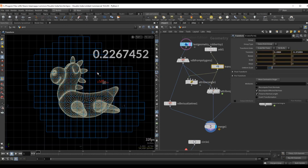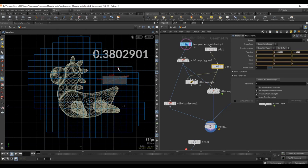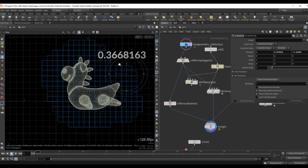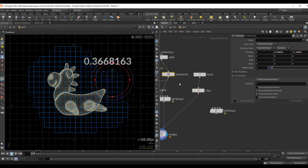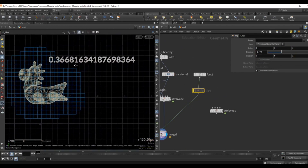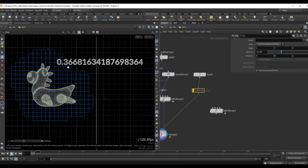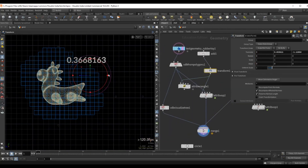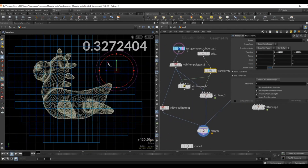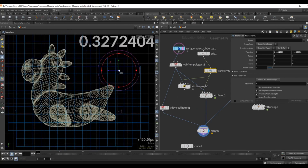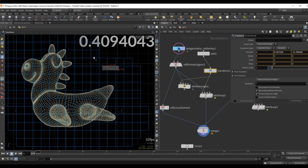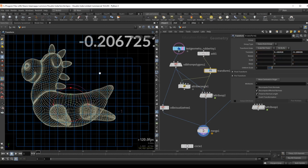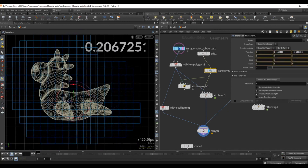So this is computing the distance from the geometry and because this is a volume we have nice interpolated values and really accurate values — you can see this number goes all the way up to several decimals, so it's a very precise value. A volume sample function will sample whatever value is in that respective voxel, and in the case of an SDF it's going to be the distance from the geometry. As I go inside, this turns negative, which indicates that we are inside the geometry.